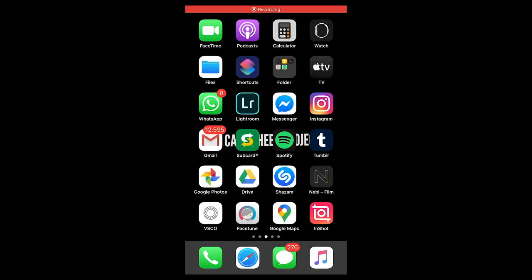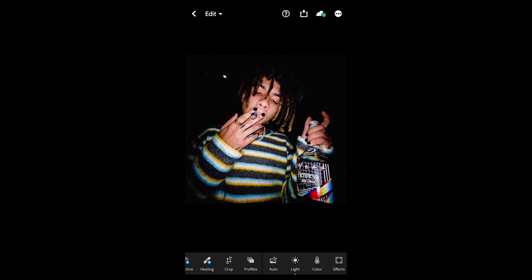Now let's jump right into this tutorial. The first thing you will do is open up the free Lightroom app, then choose your picture. I've chosen one of EM Dior as well. Make sure that you take your picture with the flash on at night — that works best and gives the best result.